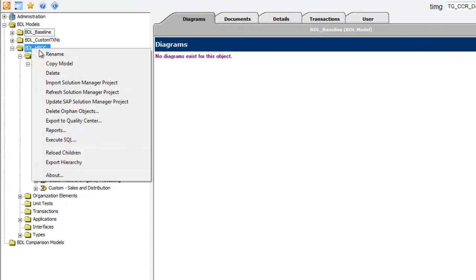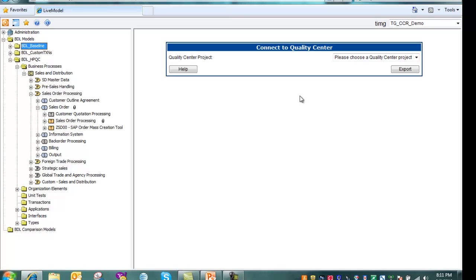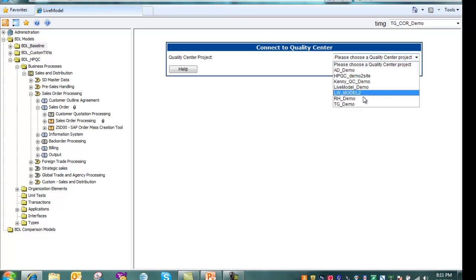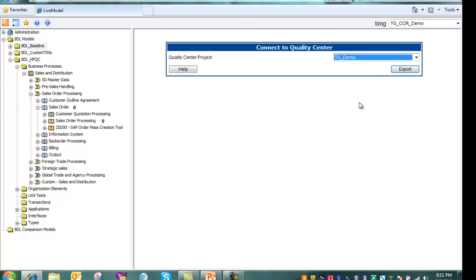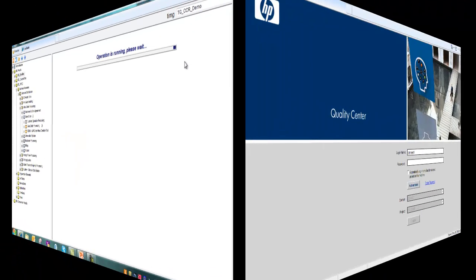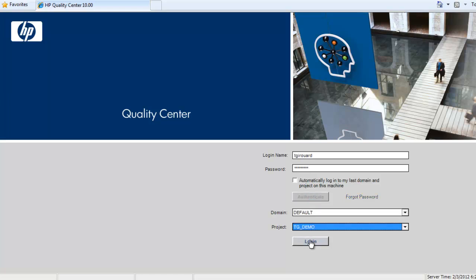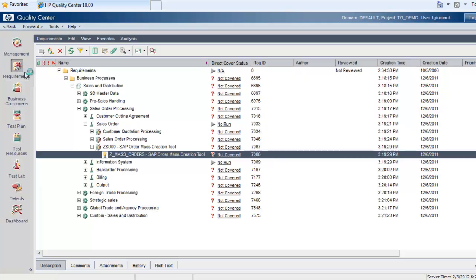Right-click on the process hierarchy and choose Export to Quality Center. Let's log on to Quality Center and take a look. I'll just sign in and select a project. And here's my business process hierarchy, completely populating my Quality Center requirements.